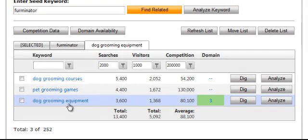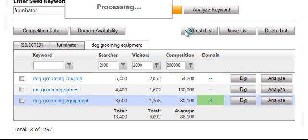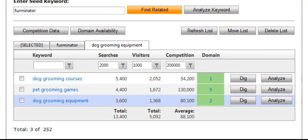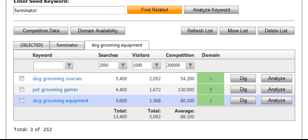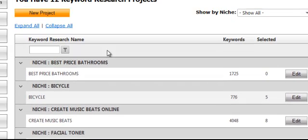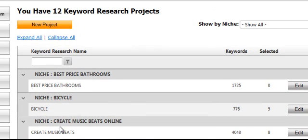Domain availability, click that. Pet grooming games. Pet grooming courses, dog grooming equipment. I can do the whole analyzing again. Now, just for timing and purposes here, let me cancel and show you a project I've already messed with.